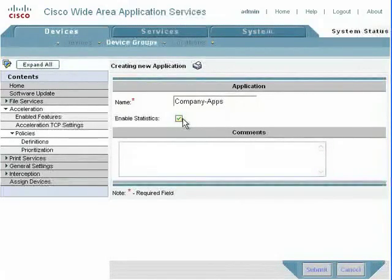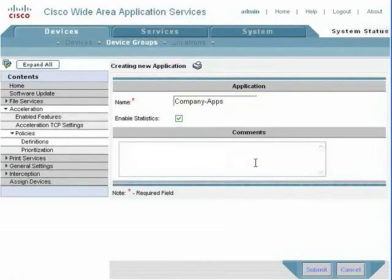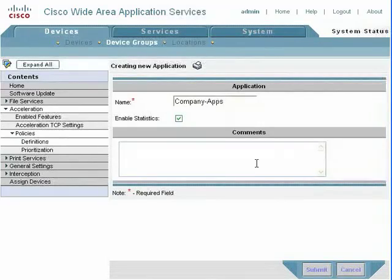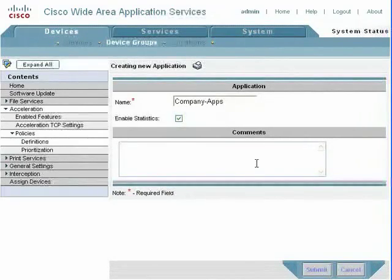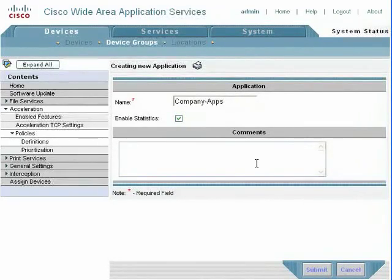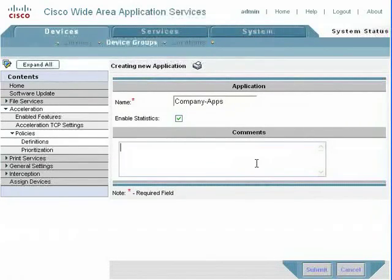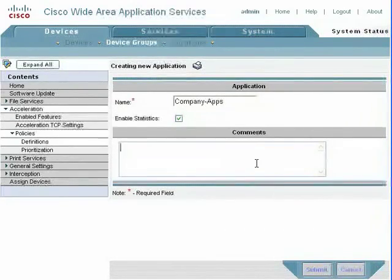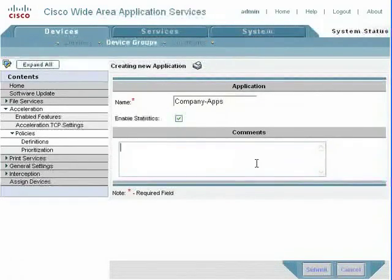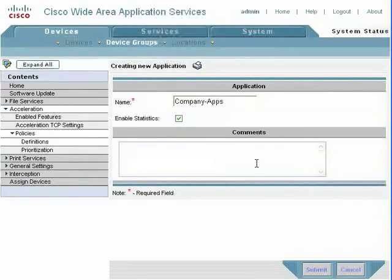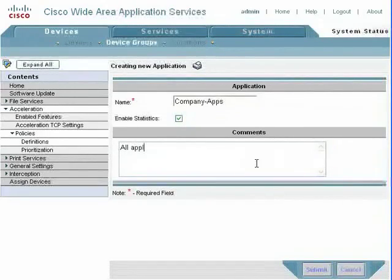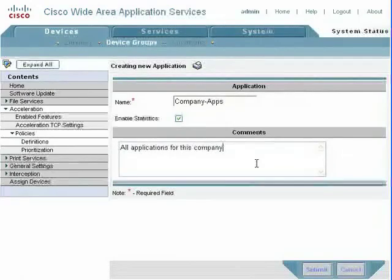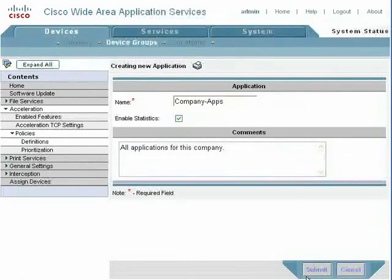We're also going to click enable statistics, and that means we can see information on this in the graph. There's a limit of 20 applications that we can put into that graph at any one time, so keep that in mind. You can always turn off statistics on other applications. We'll write a brief description.